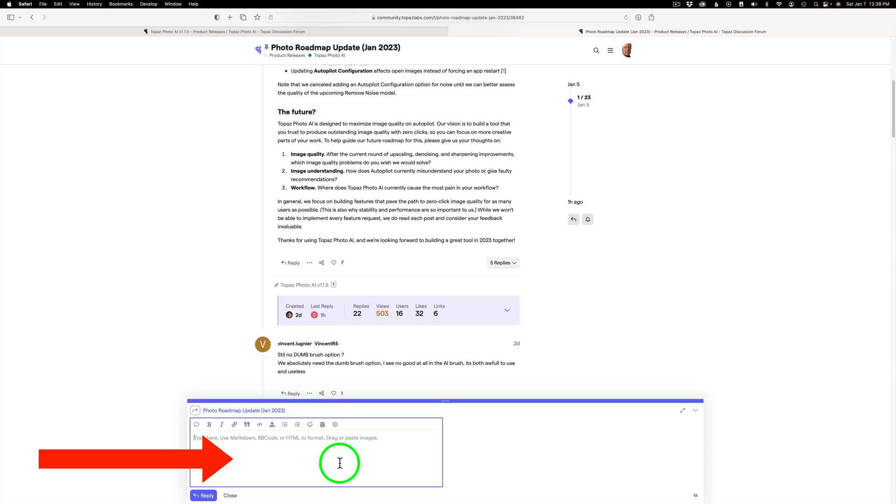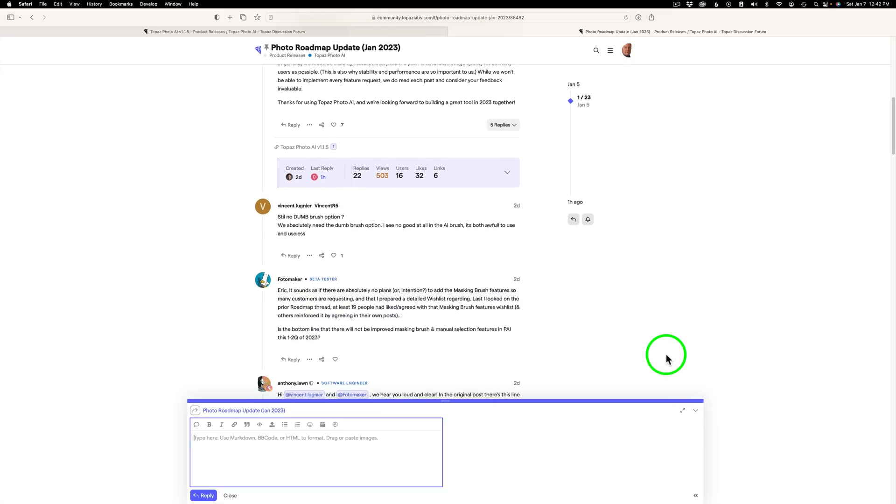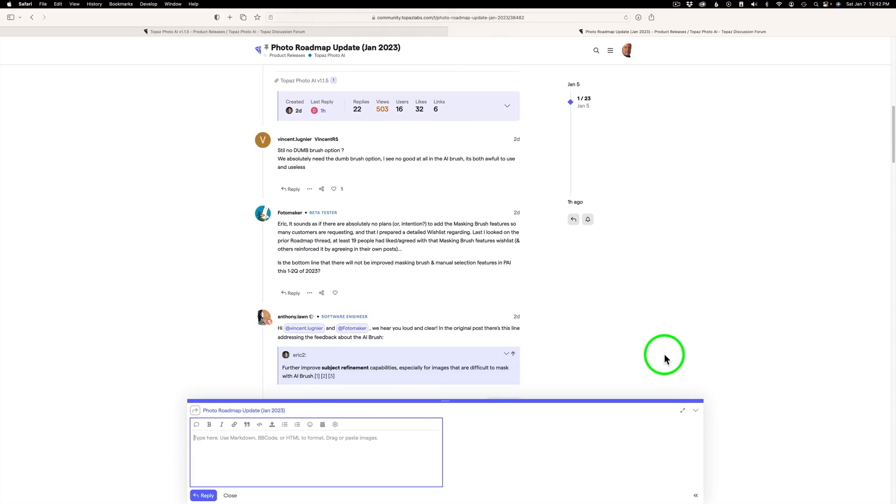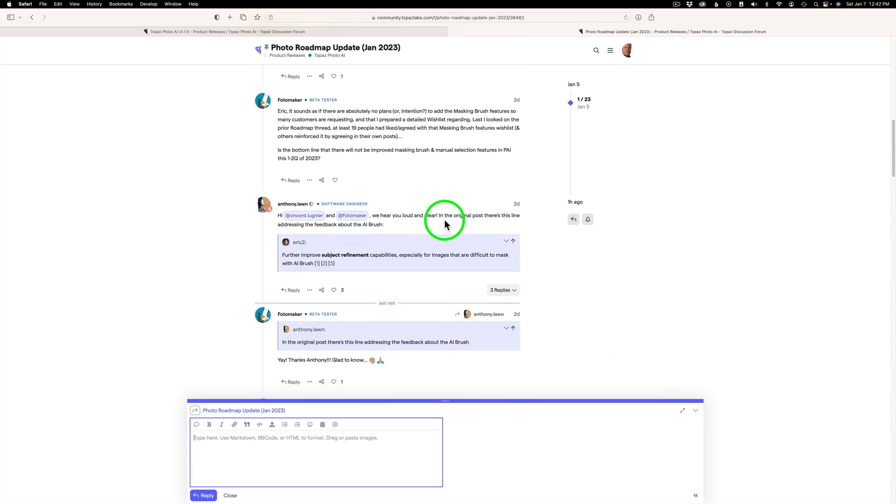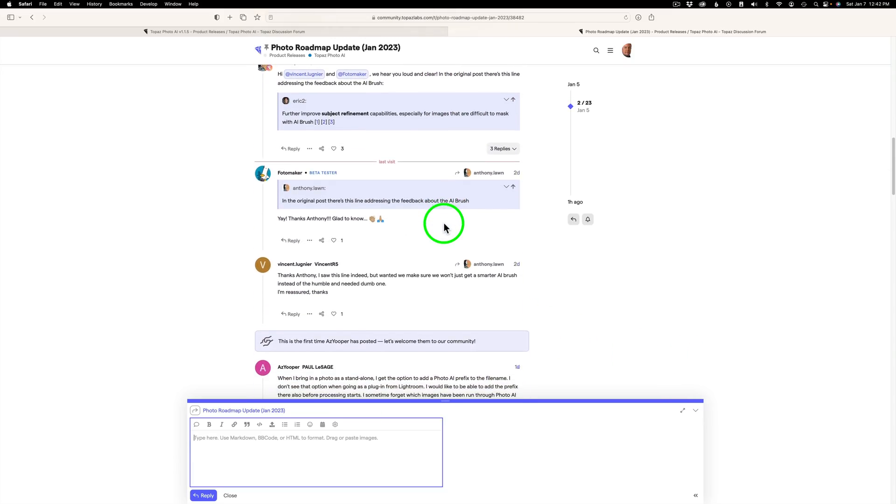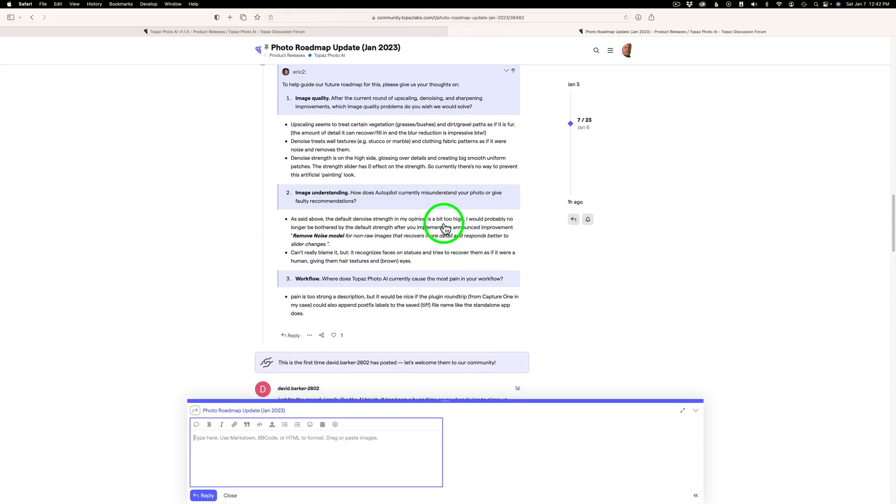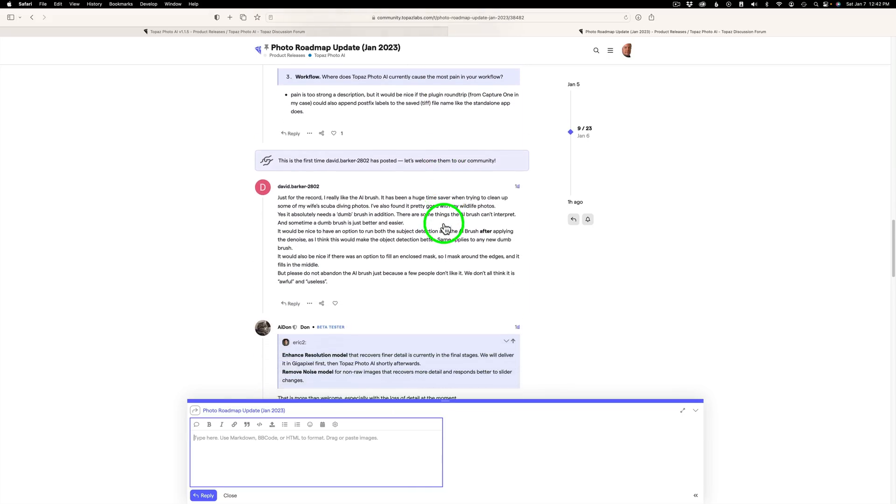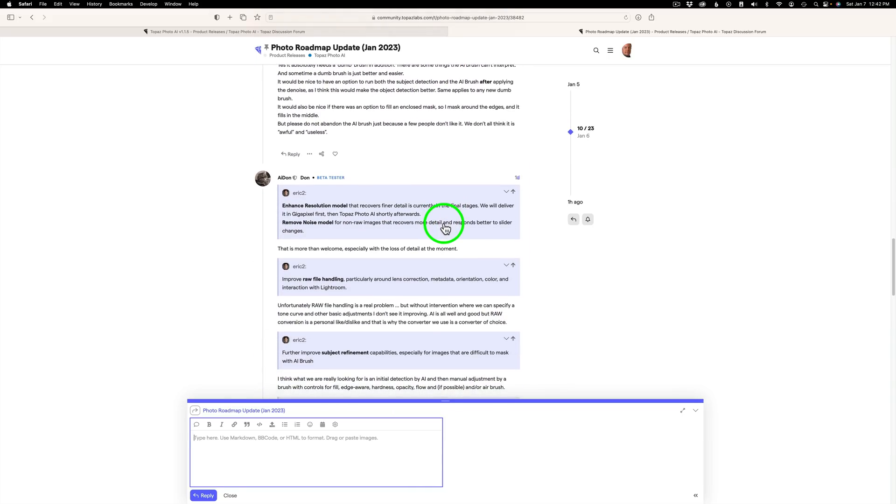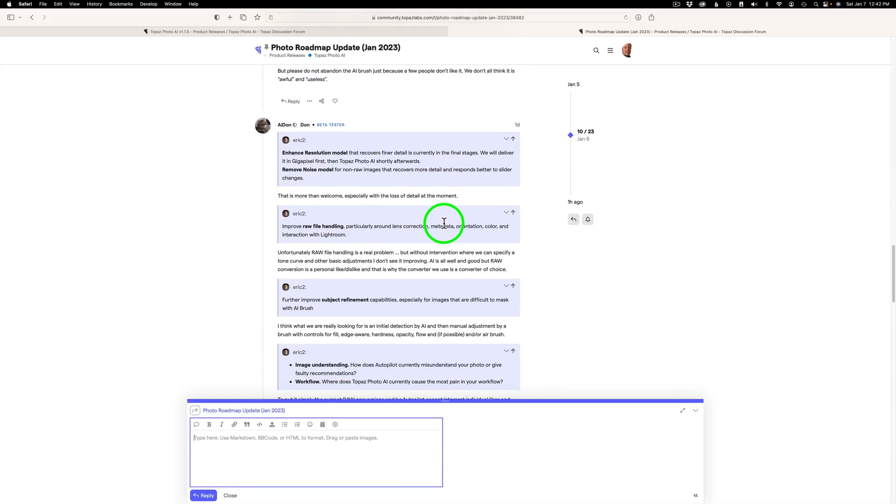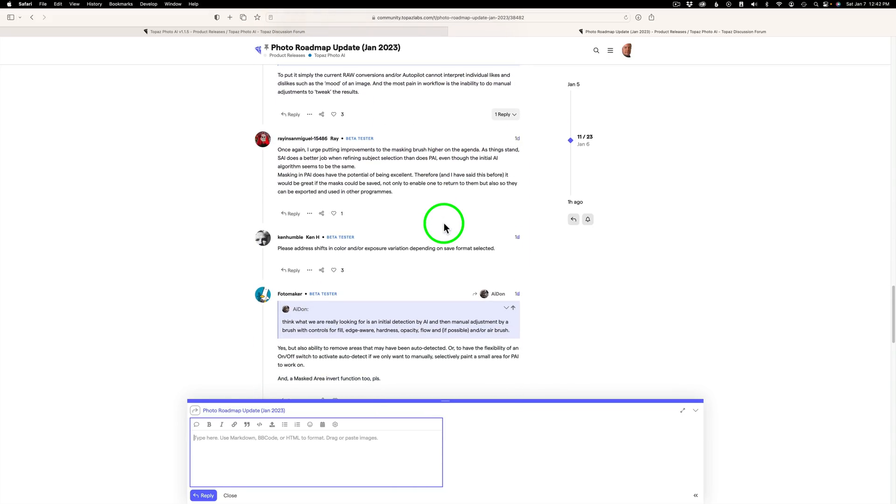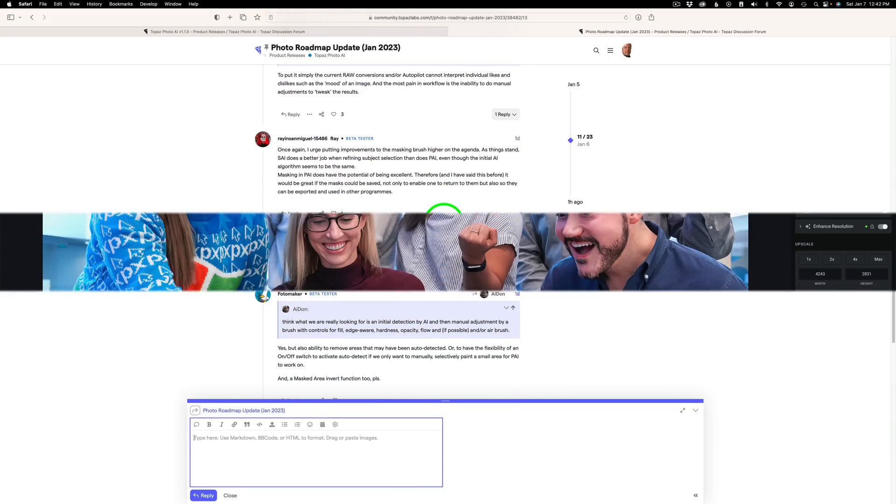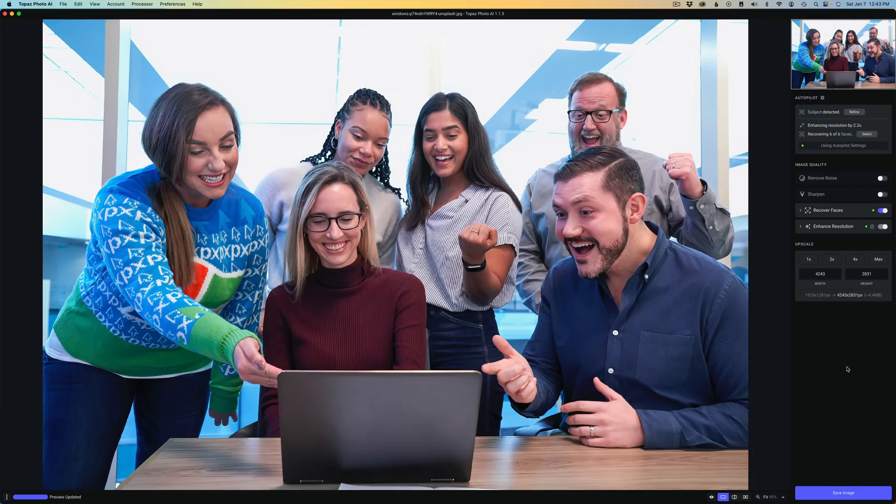And this product will get better and better because of you and me, the users of Topaz Photo AI. And then if you scroll down here, you can see different comments that people are giving here. And you can check out and see what other people want. And you'll also see responses from Topaz here as well. So check this out.